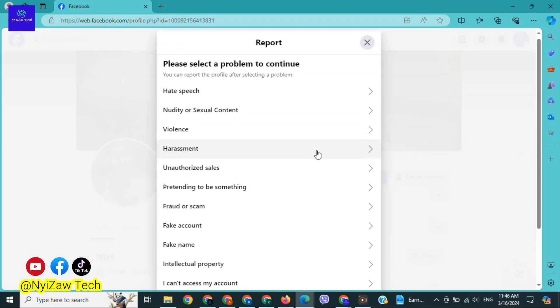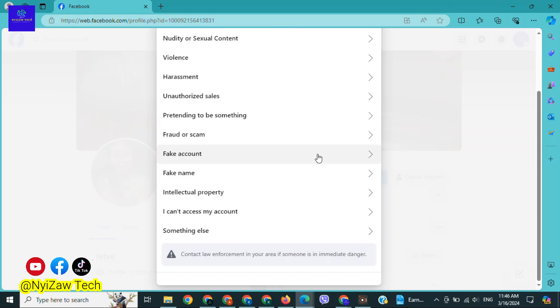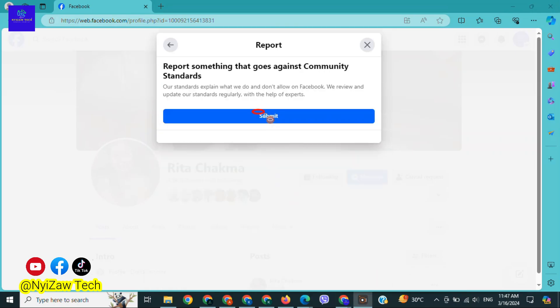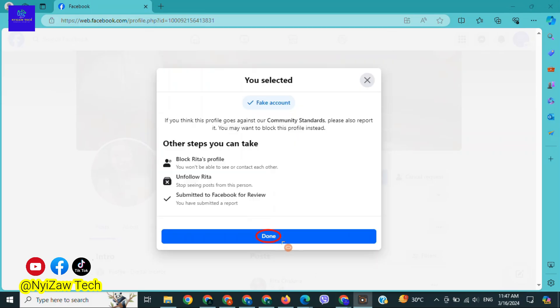Please select a problem to continue. Click on 'fake account,' click on 'report profile,' then click on submit and click on done.